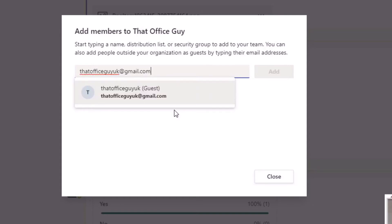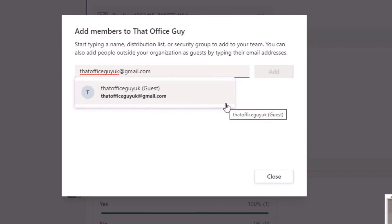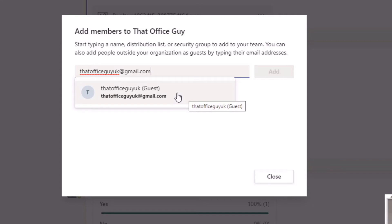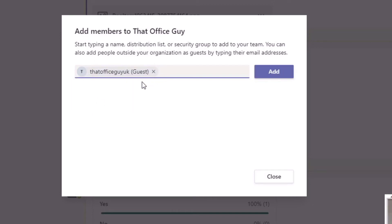A couple of things are happening here. If you're not seeing this new pop-up dialogue box, it probably means you haven't got the correct setting enabled. If you are seeing this, you will be successfully able to add that guest user into your team and corresponding channels. Type the email address and if this box pops up, click it — you'll notice it goes into a pill-shaped box with a 'T' avatar icon.